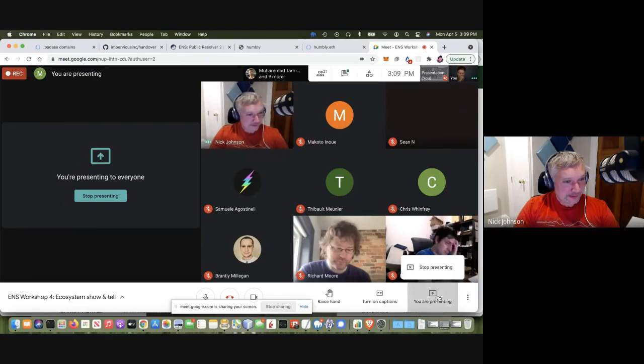Next presentation is a name resolver for the distributed web. Thibaut, do you want to take it away?